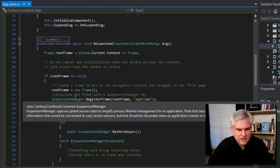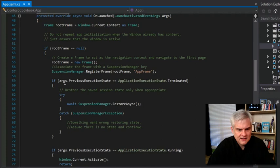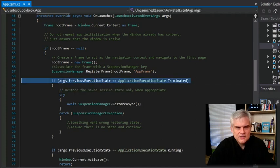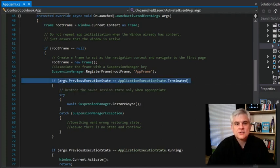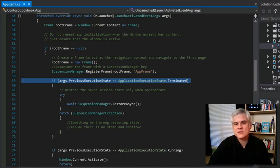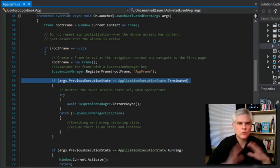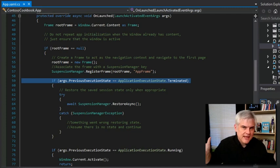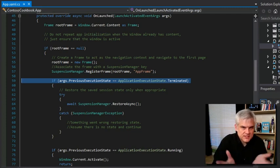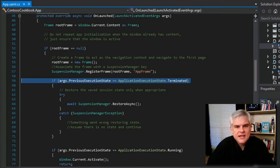If you take a look here in line, I think 59, you can see here that we're trying to ascertain the previous execution state of the app prior to being terminated. So as we launch, where did we leave off from last time? That's what this is asking.